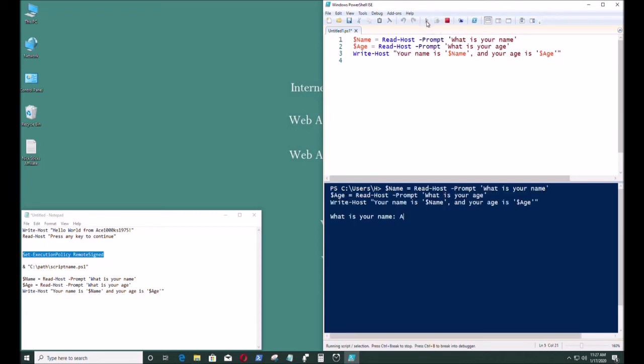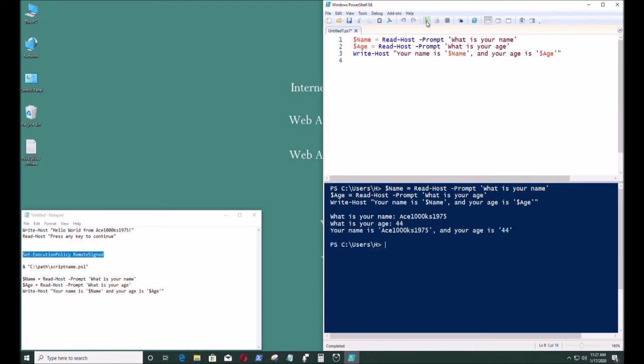What is your name? Ace 1000 KS 1975. My age. 44. Okay. That ran.